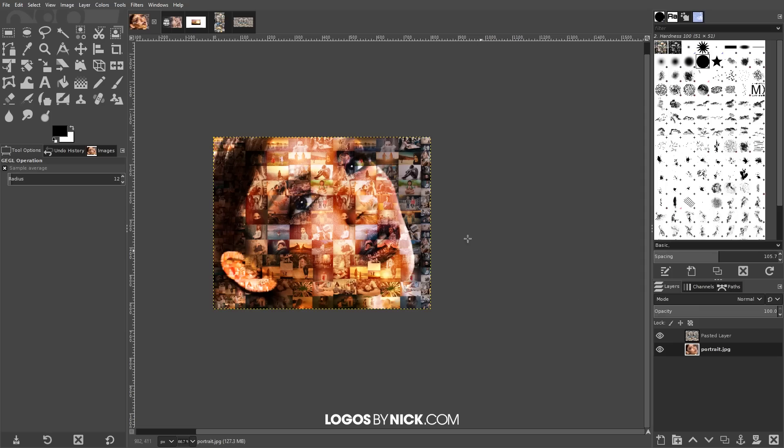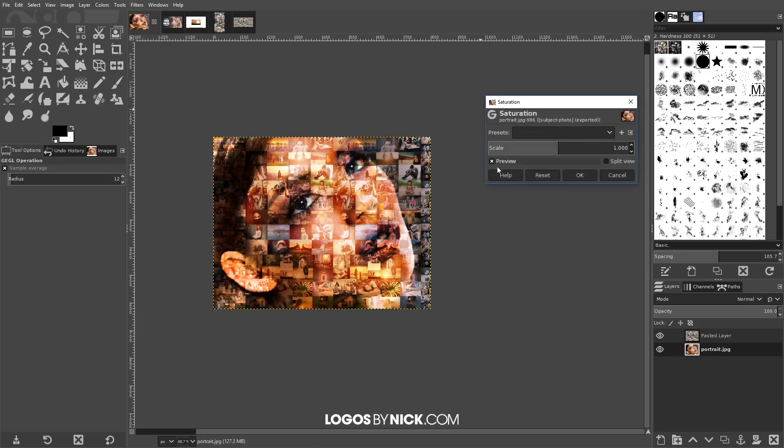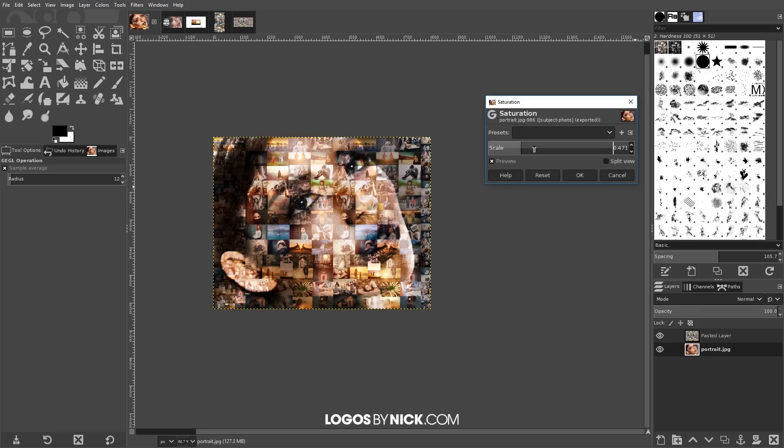And then what I'm gonna do is I'm gonna bring down the saturation a bit as well because I feel like the colors are too dominant for the subject's photo. So I'm gonna go to colors, saturation. I want more of the colors of the individual photos showing through so I'm gonna bring down the saturation of this a little bit. Go ahead and click ok to finalize that.